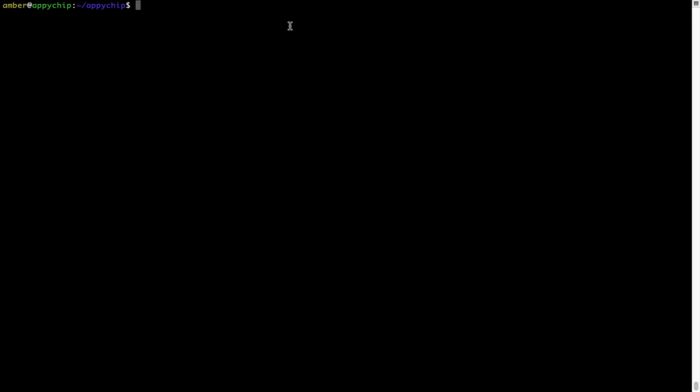And if you want to uninstall any app installed using Brew, simply run: brew space uninstall space the name of the program. In this case, I will try to uninstall the program hello, which is already installed on my system.